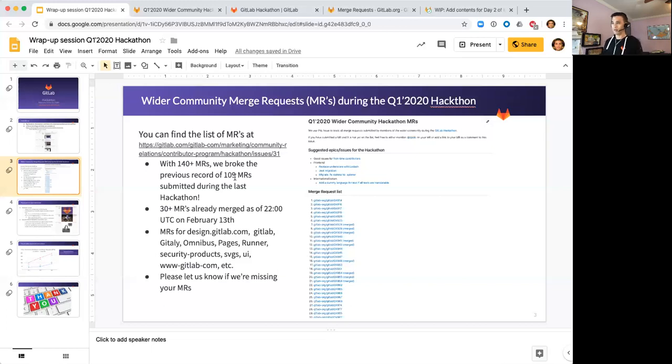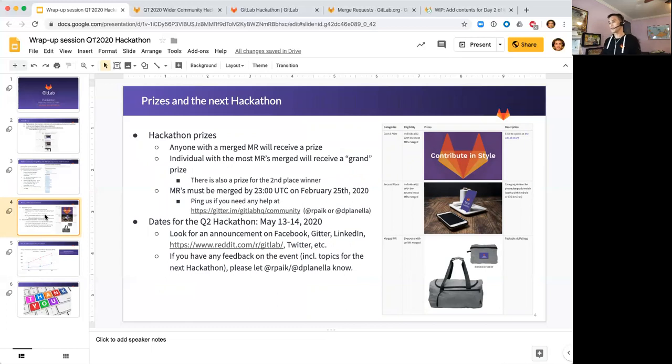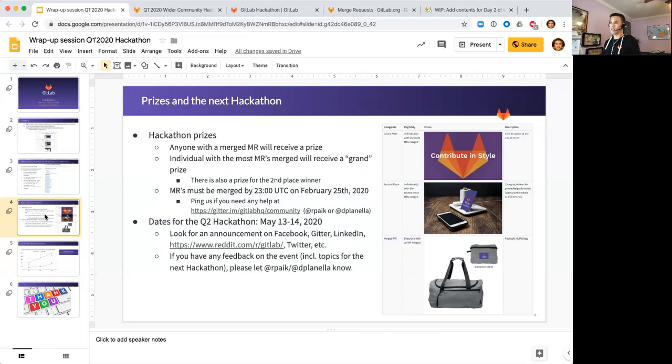In terms of prizes, went over this during the kickoff. This has sort of been our routine - the grand prize, the second prize, and anybody with a merged MR. Those are the prices that you see on the right of this slide.